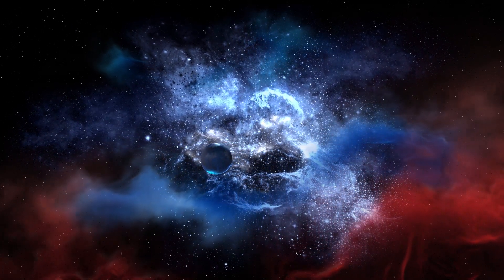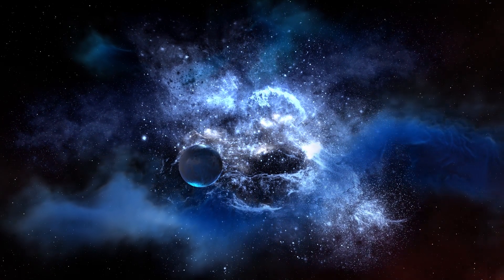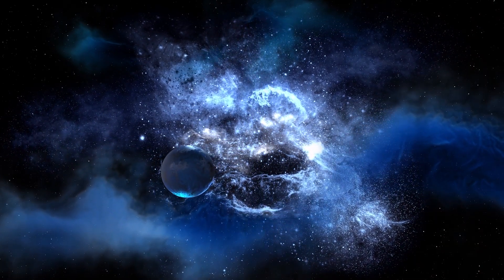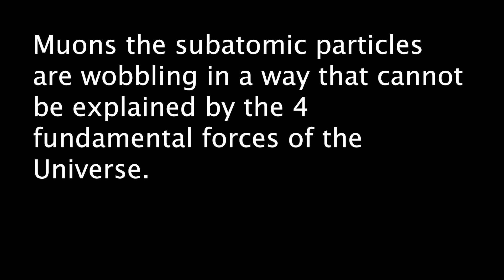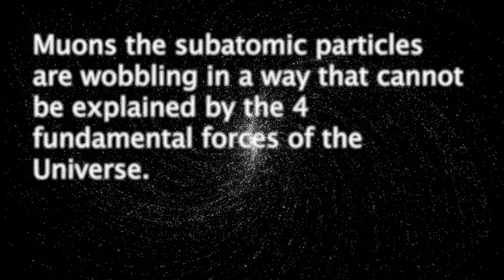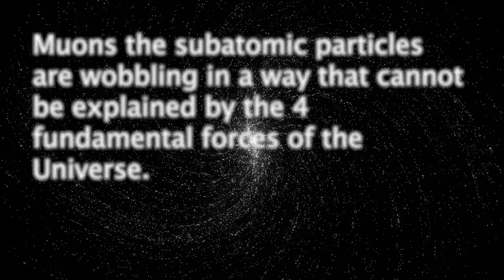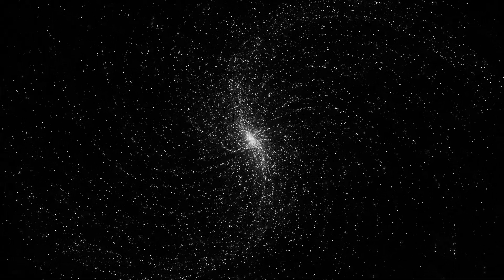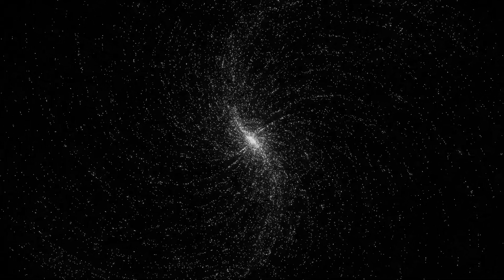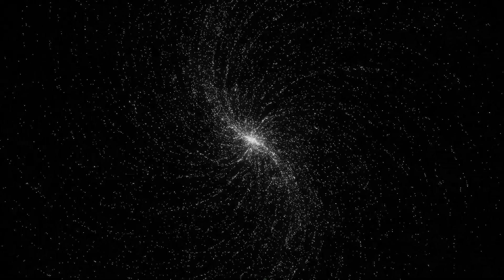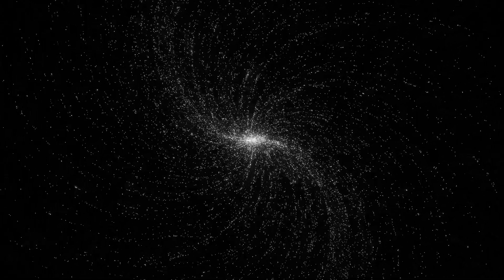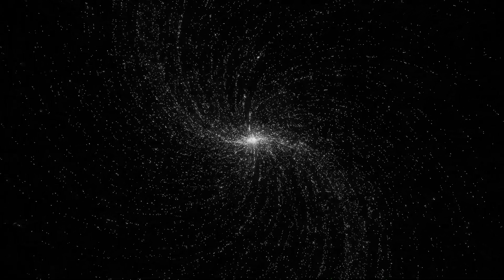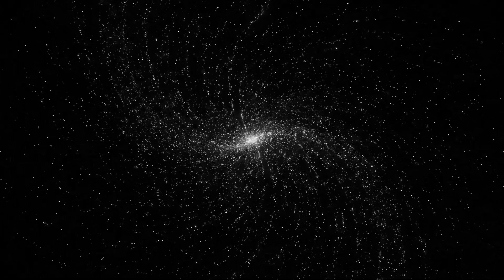These forces intricately choreograph the cosmic dance, governing the motions of planets, the brilliance of stars, and the interactions of particles. Yet, as we venture deeper into the subatomic world, we encounter the enigmatic muons, subatomic particles that could shatter the confines of our current understanding. In a stunning twist of fate,